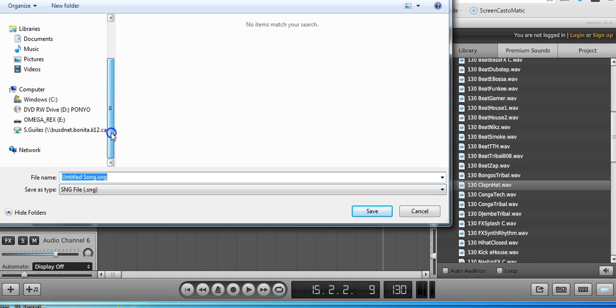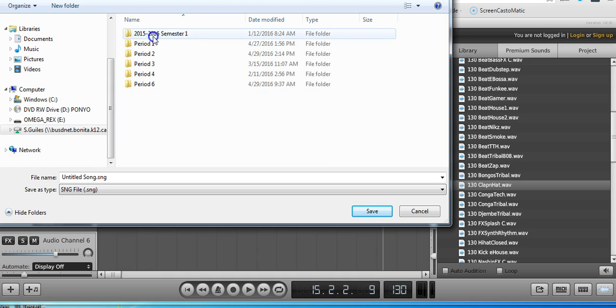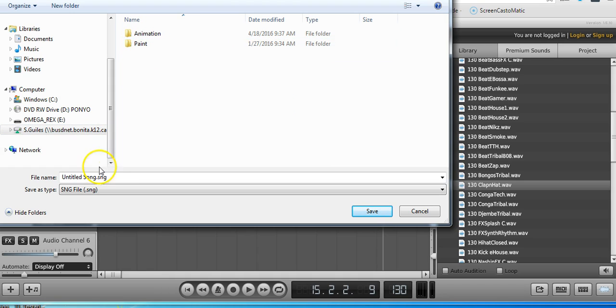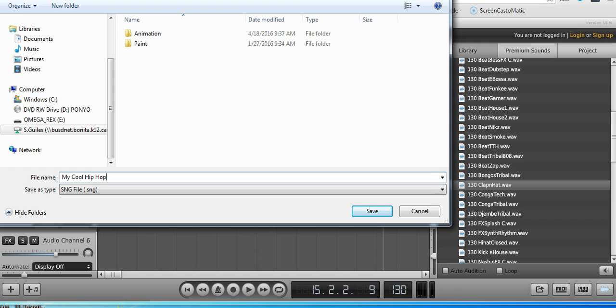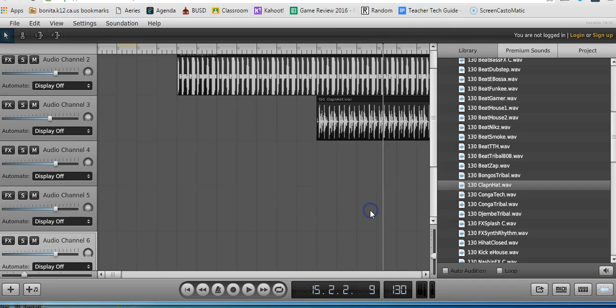If you're in my class, you know that we have our H drive, so I would save it into your H drive and give it a name. I would not keep it called Untitled Song. Maybe My Cool Hip Hop Beat or whatever you were making. And maybe even the tempo. I'm going to put 130 BPM so I remember how fast my song was, and I can keep working on it at that tempo. Save. Done.